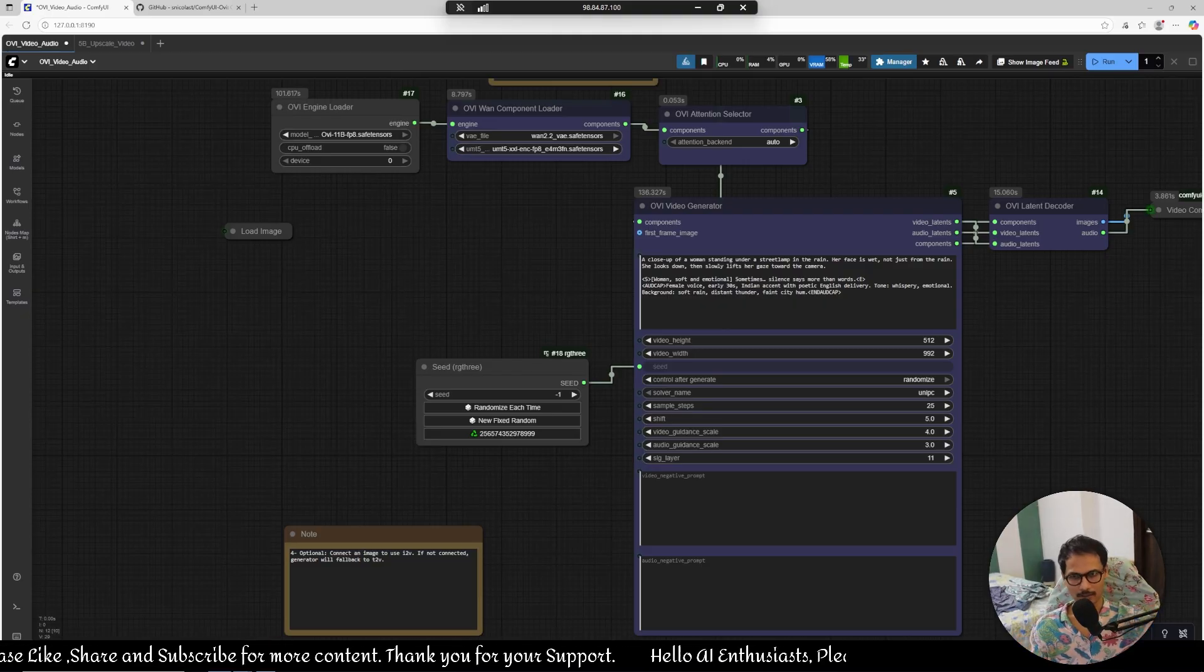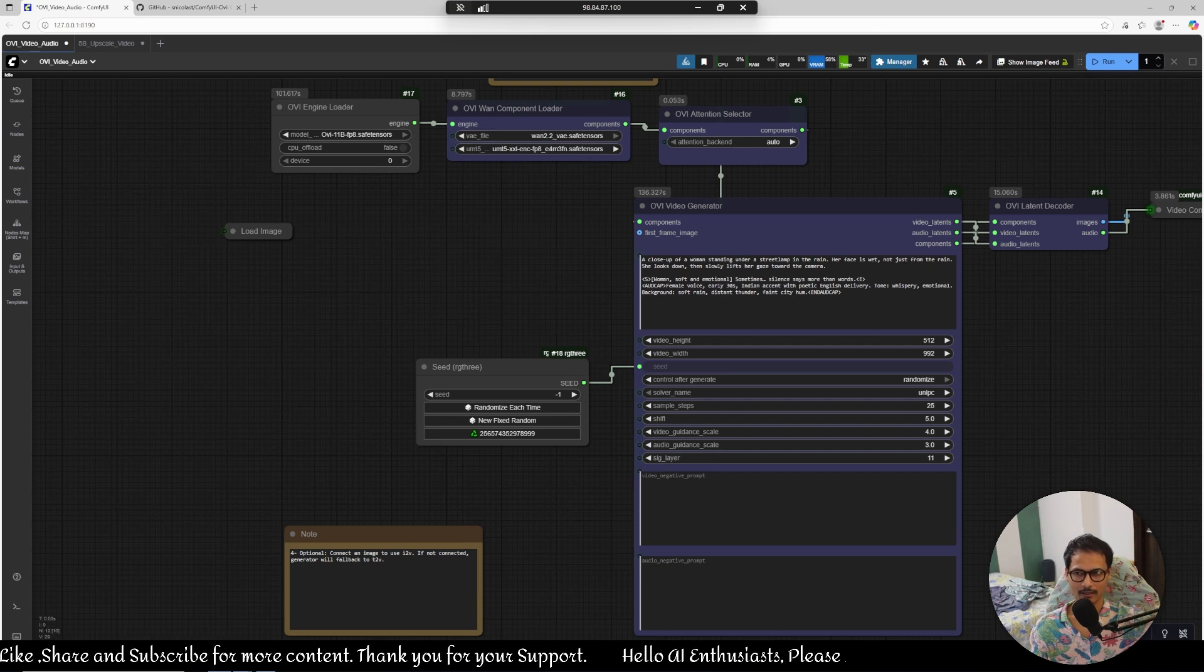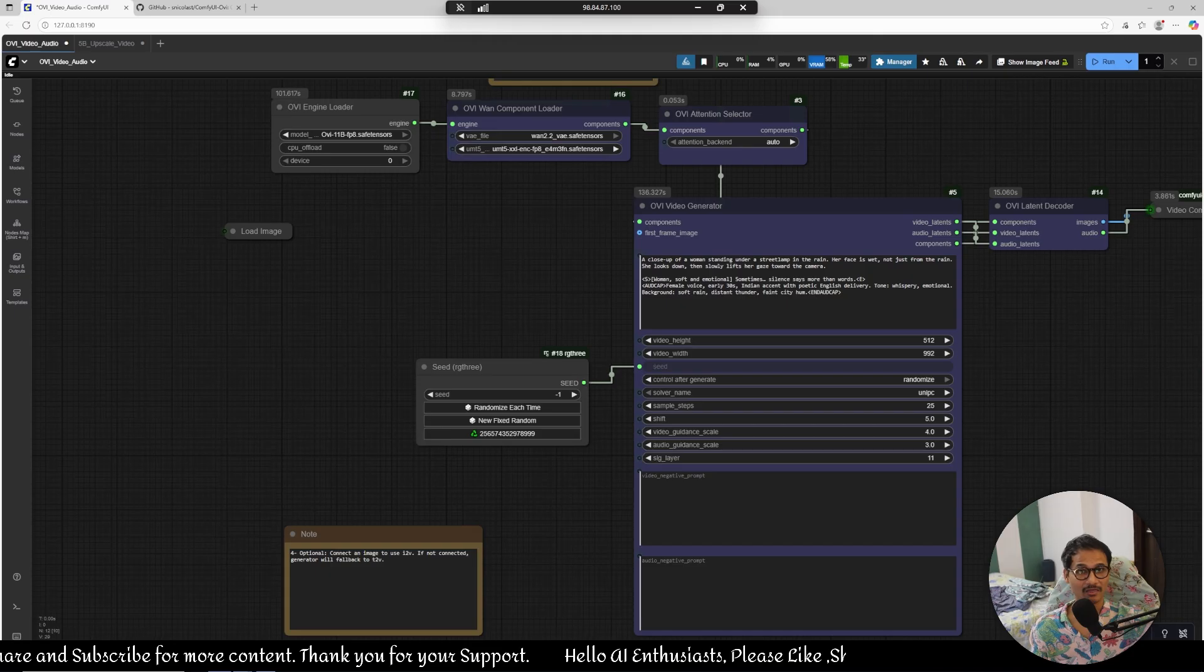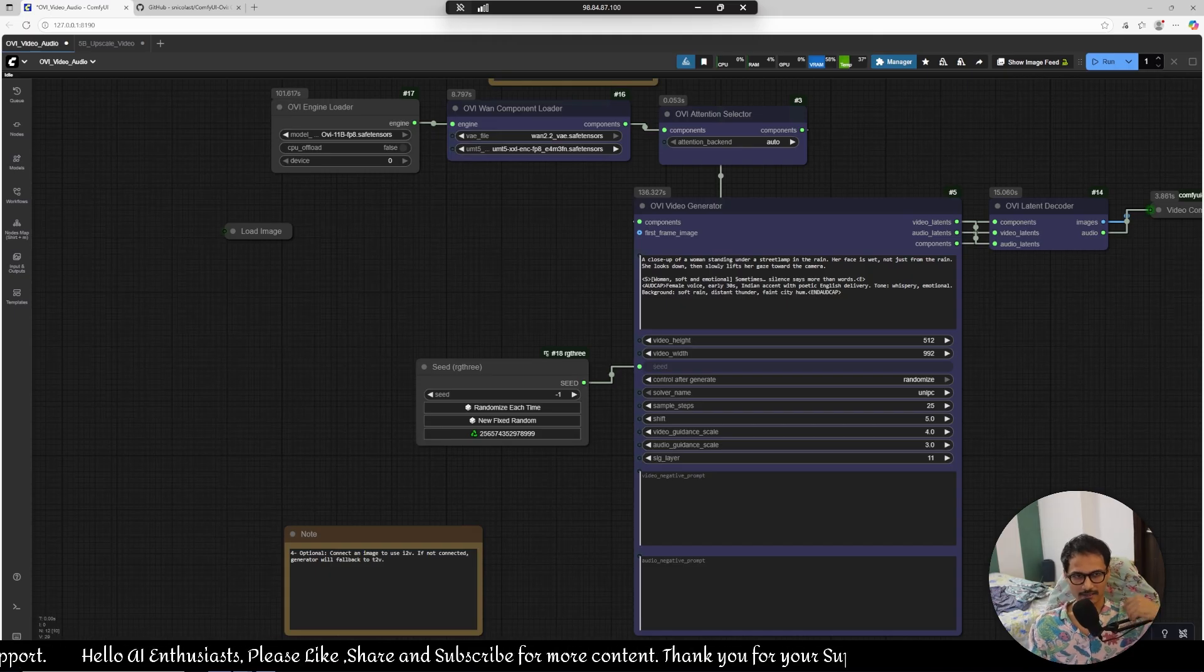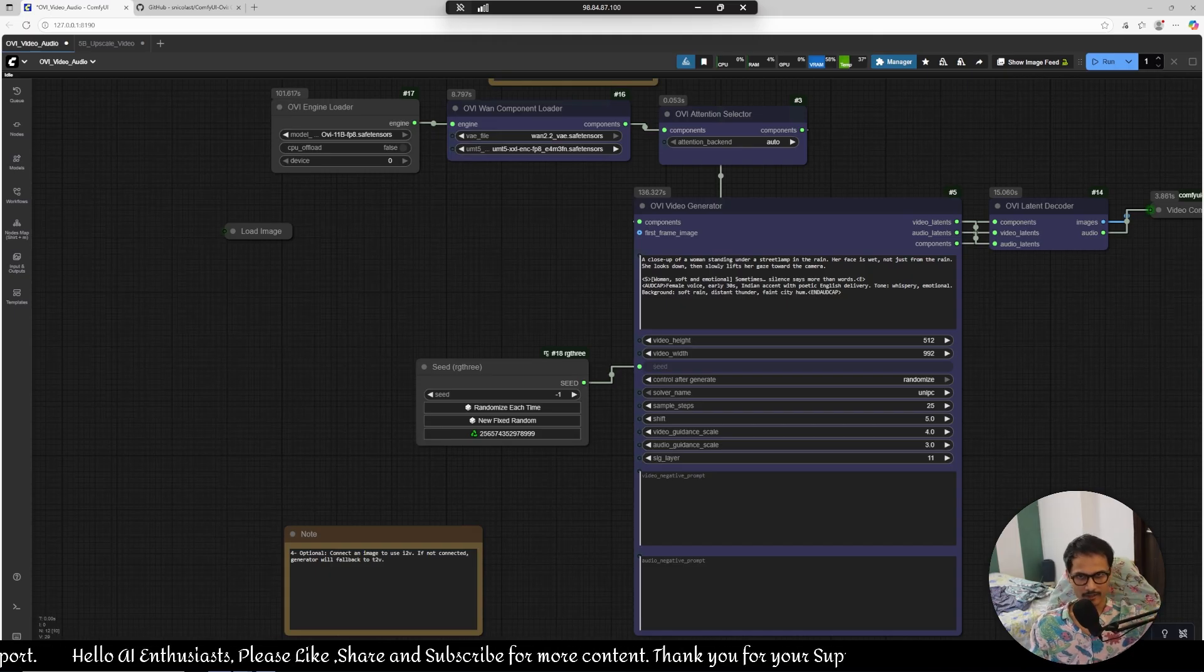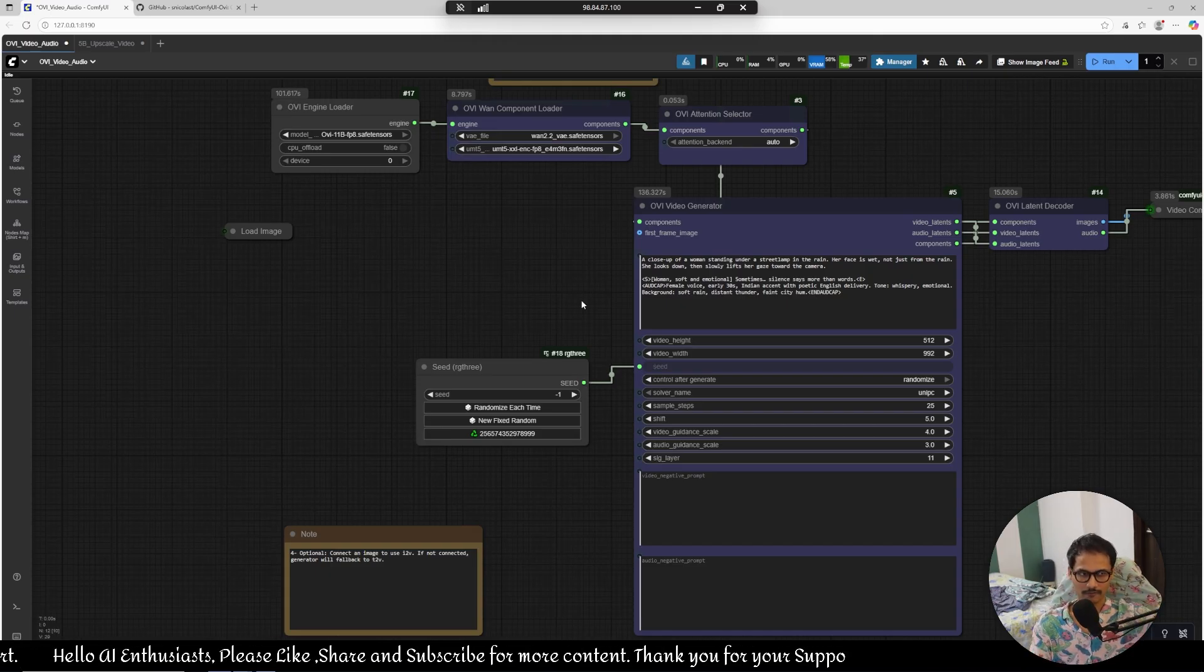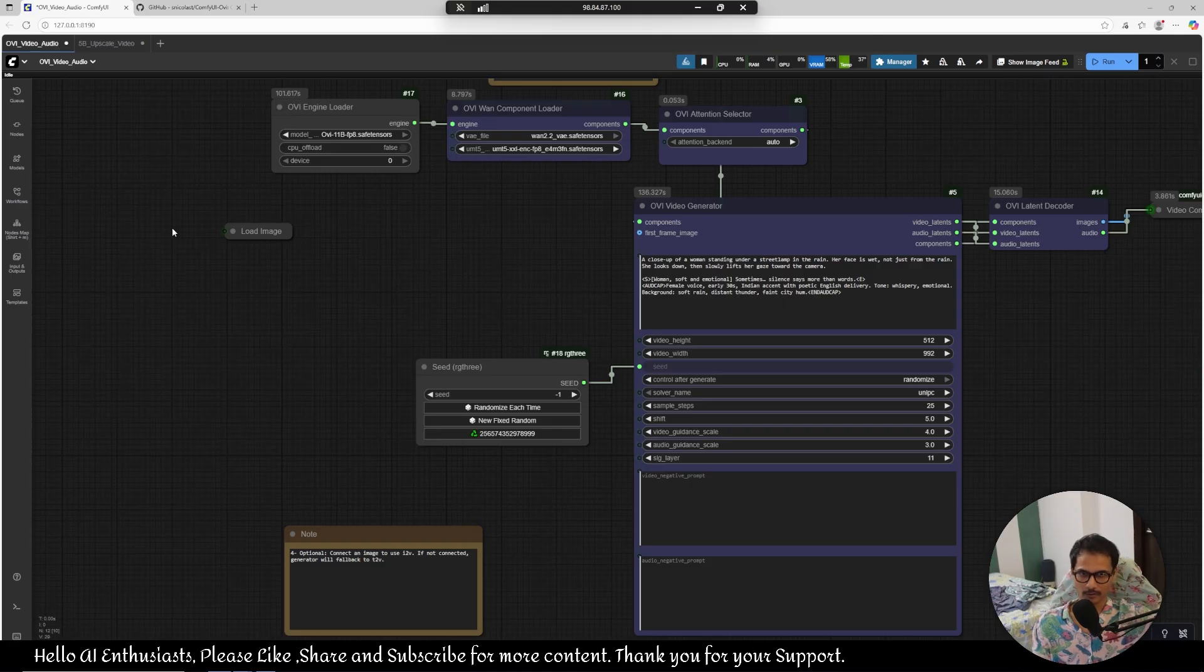I'm definitely sure this will also be taken care of in like a month or two. So let's start with this OVI model without further ado, let's get into this.